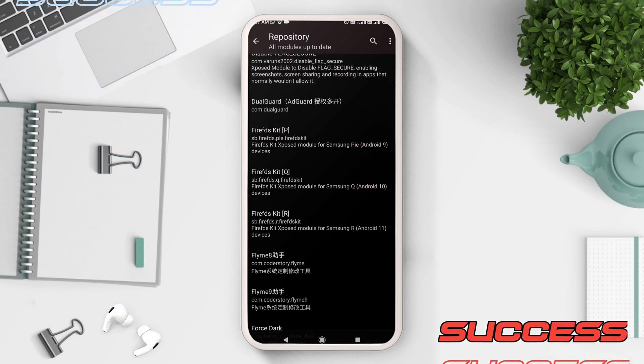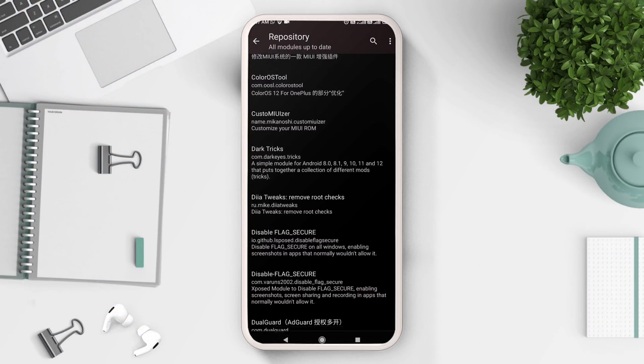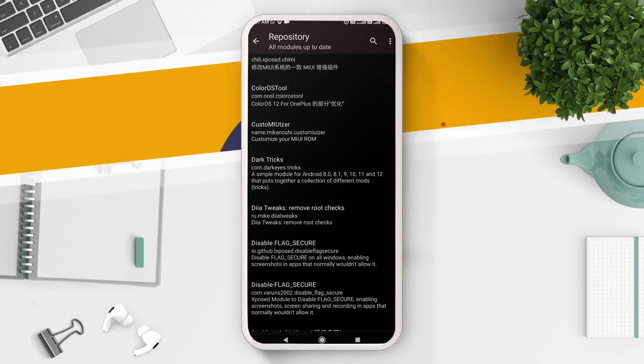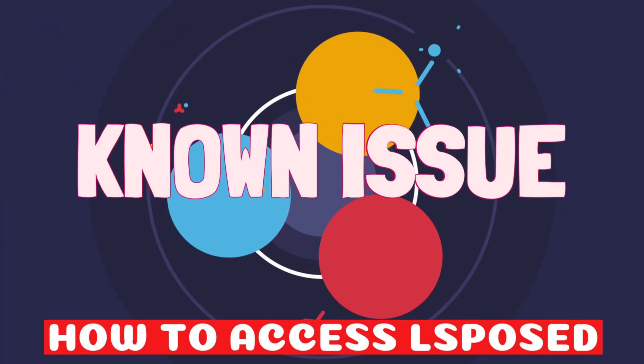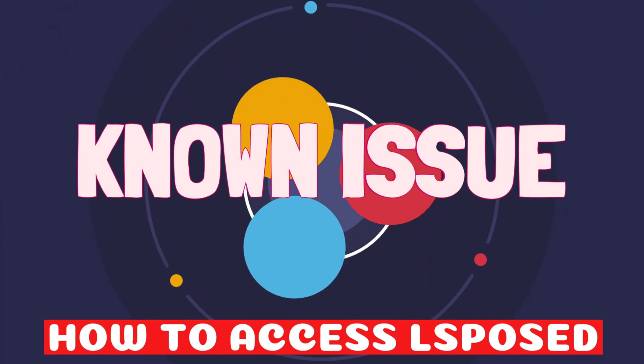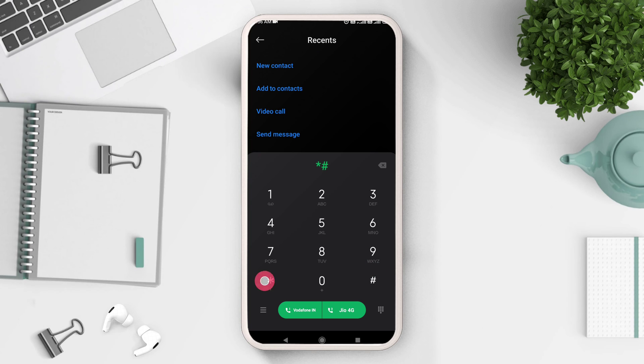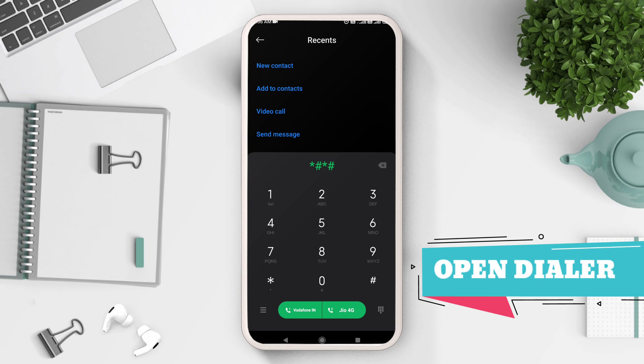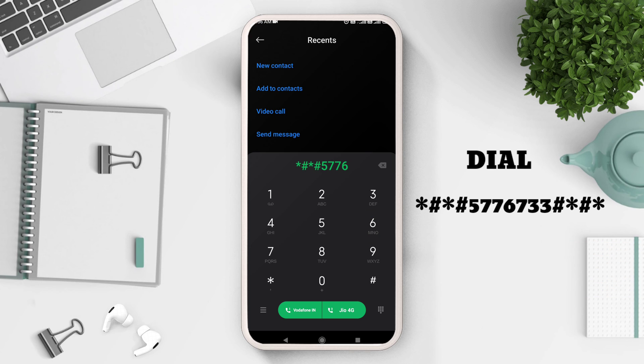On some launchers, add to home screen shortcut does not appear, so here is a workaround for this. Launch your dialer app and dial the following number as shown on the screen. Once you have dialed the last digit, it will automatically launch the LSPosed module.